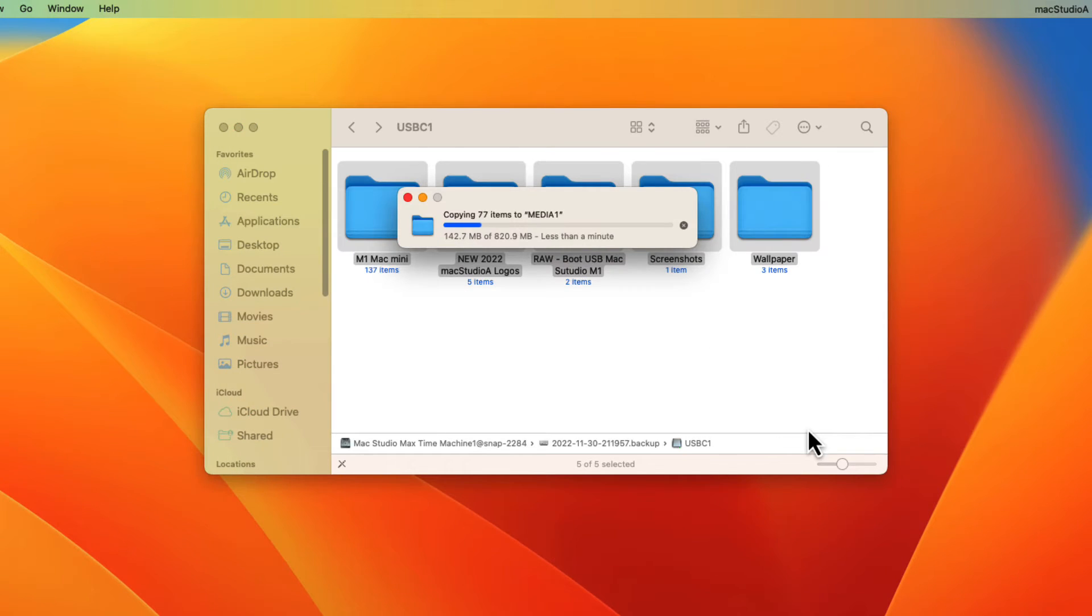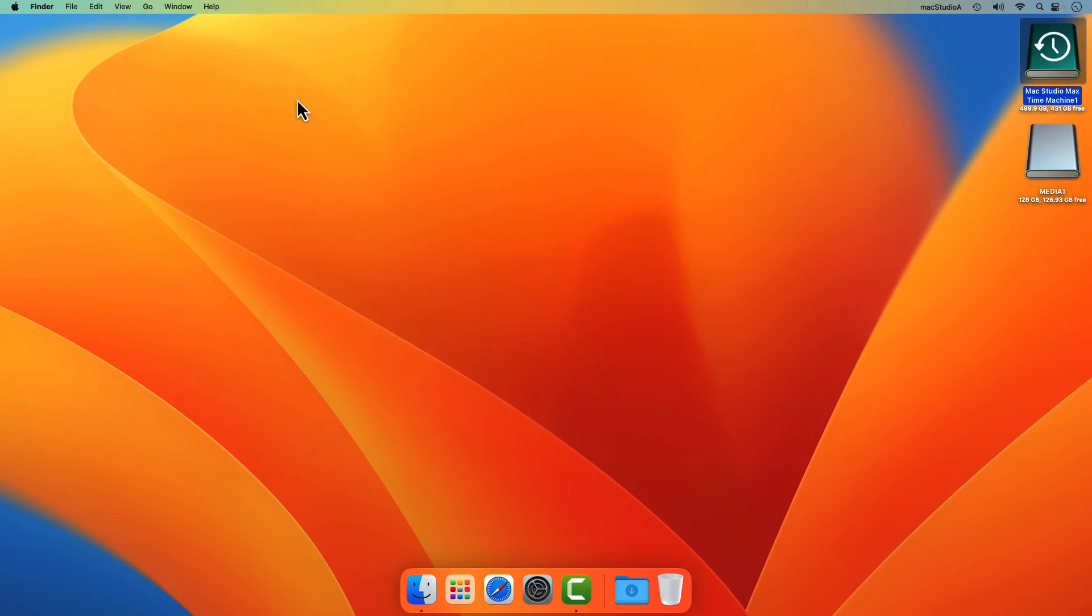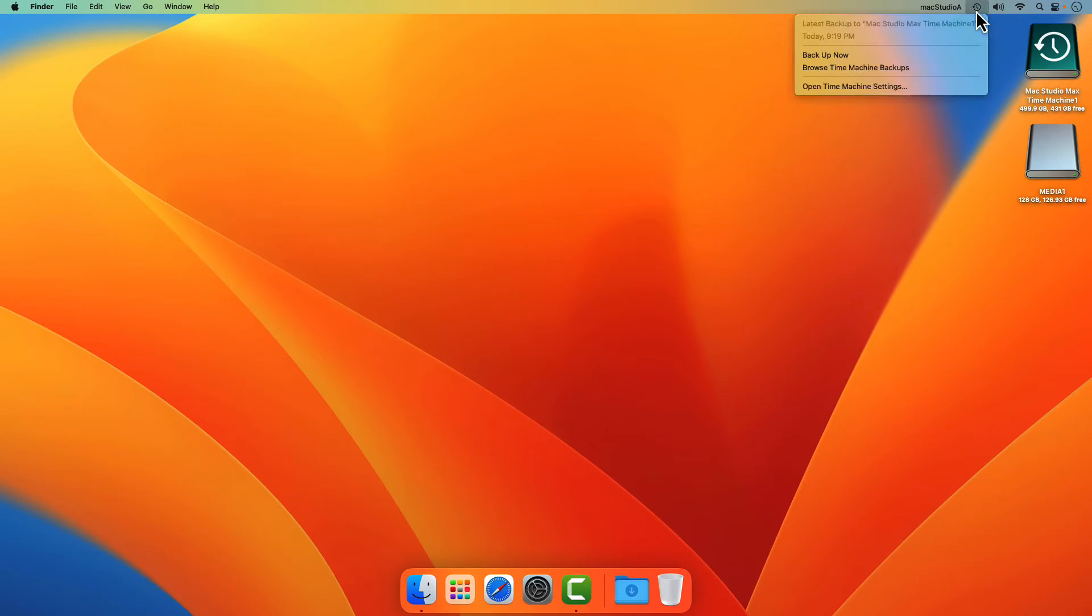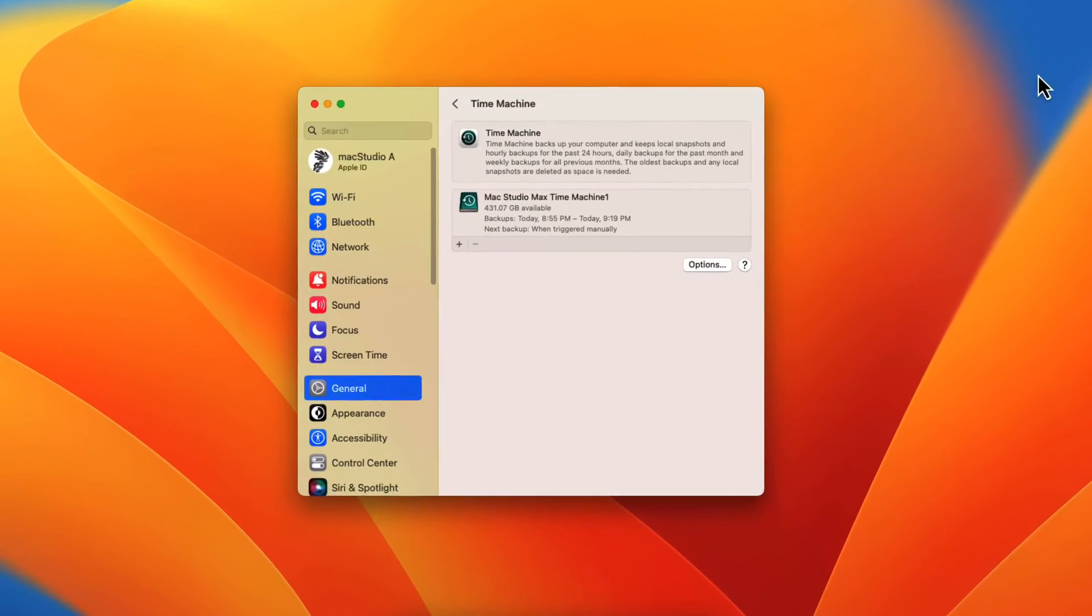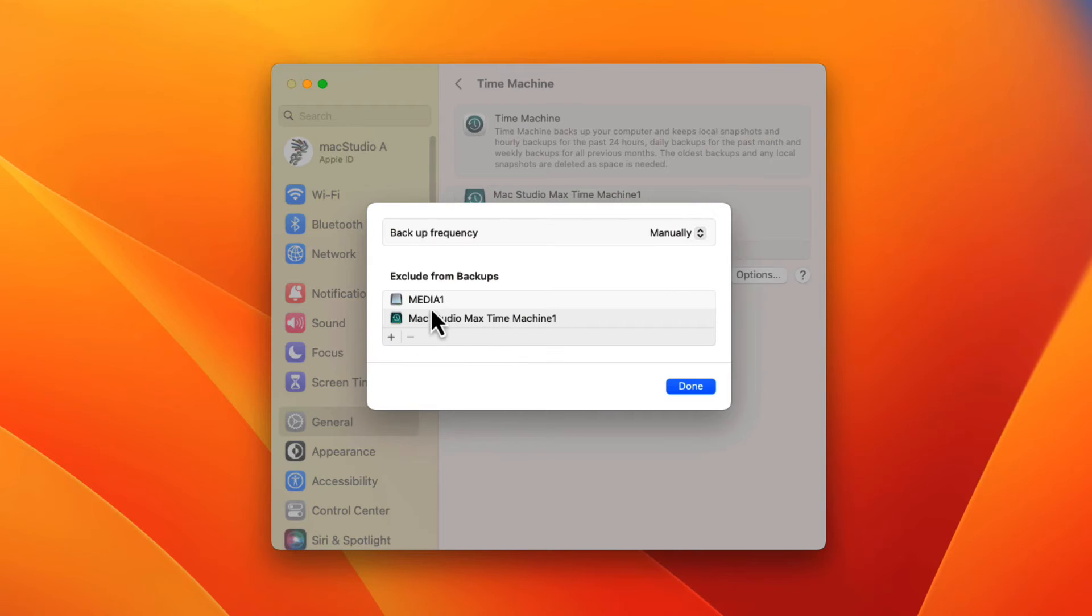After all files have been restored to media1 external disk, make sure to check that it is added to future Time Machine backups. As was done before,